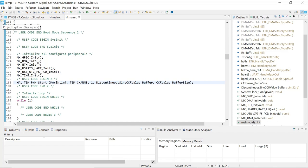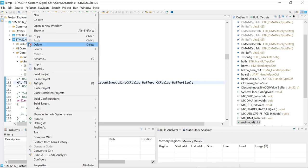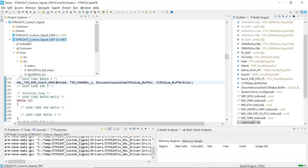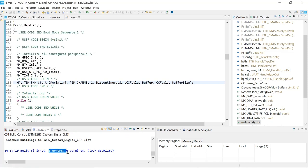And we can build the project. Expand it, Cortex M7. Right click, build project. Wonderful. Our project built with zero errors, zero warnings.